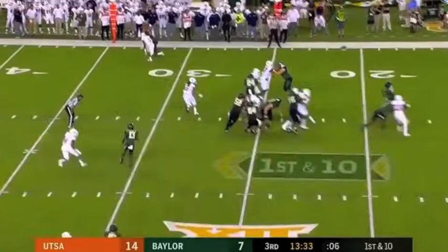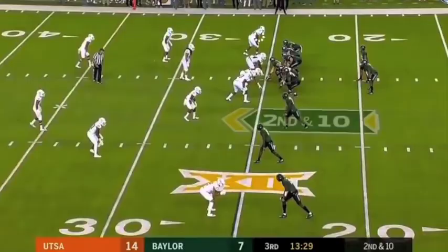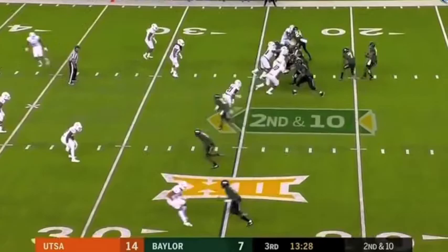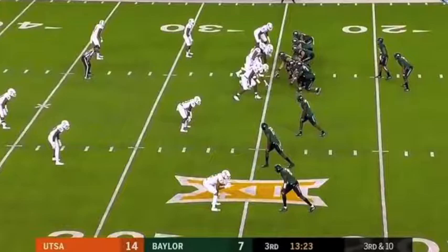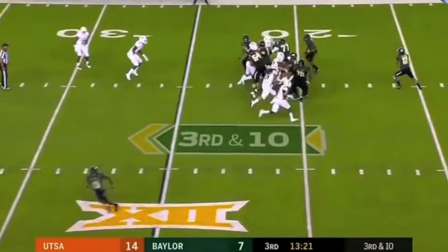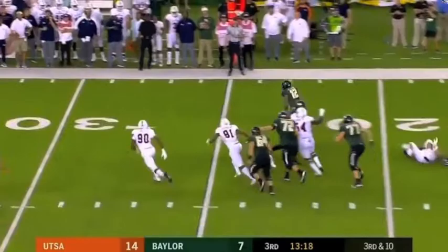Great job by Deveron in coverage. Anu Solomon gets pressured by Davenport and just panics. Davenport tries to get pressure off the edge again, gets blocked, and Solomon scrambles — he doesn't see anyone open, so he scrambles like he did at Arizona. Deveron forces him out of bounds.